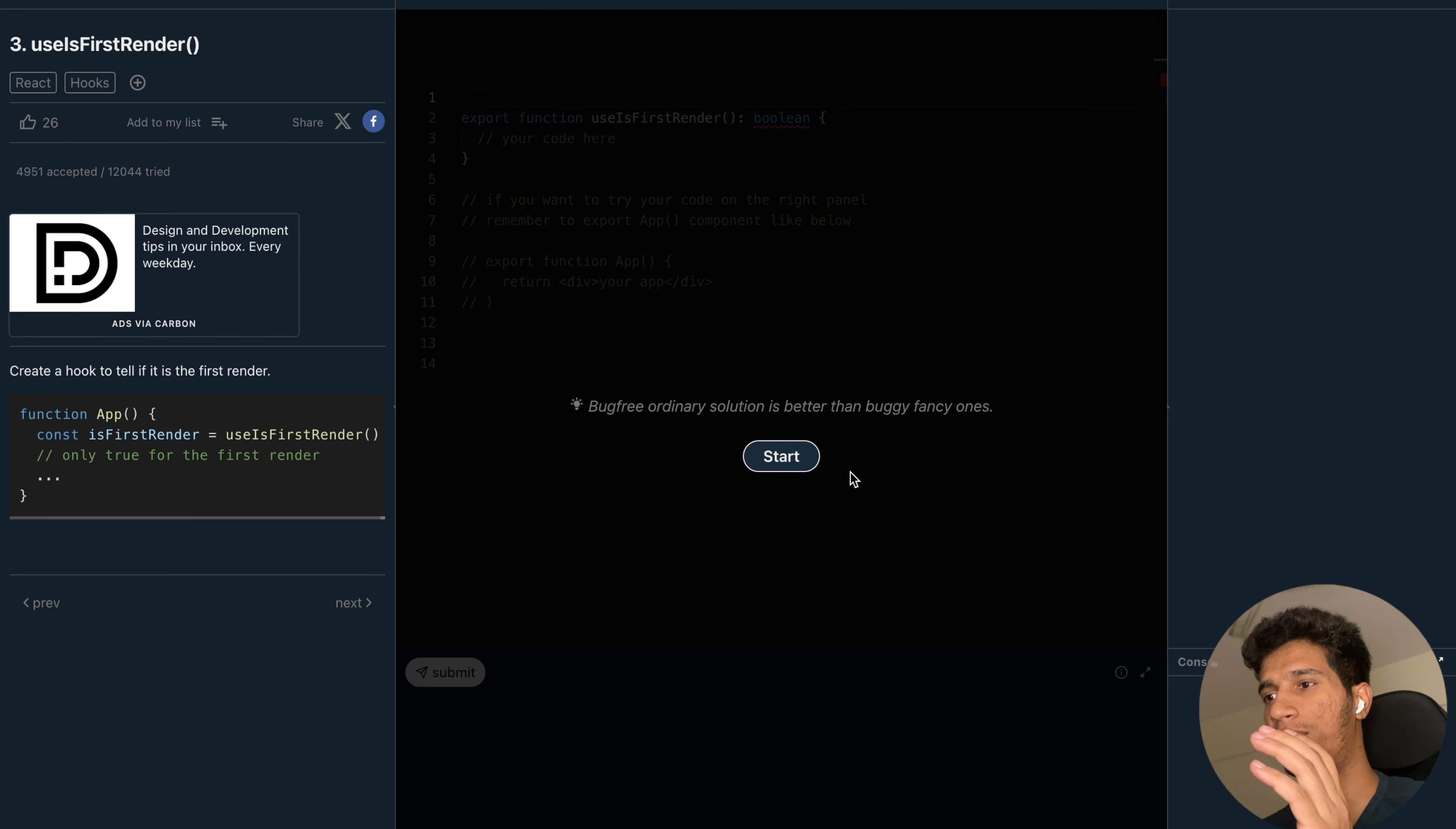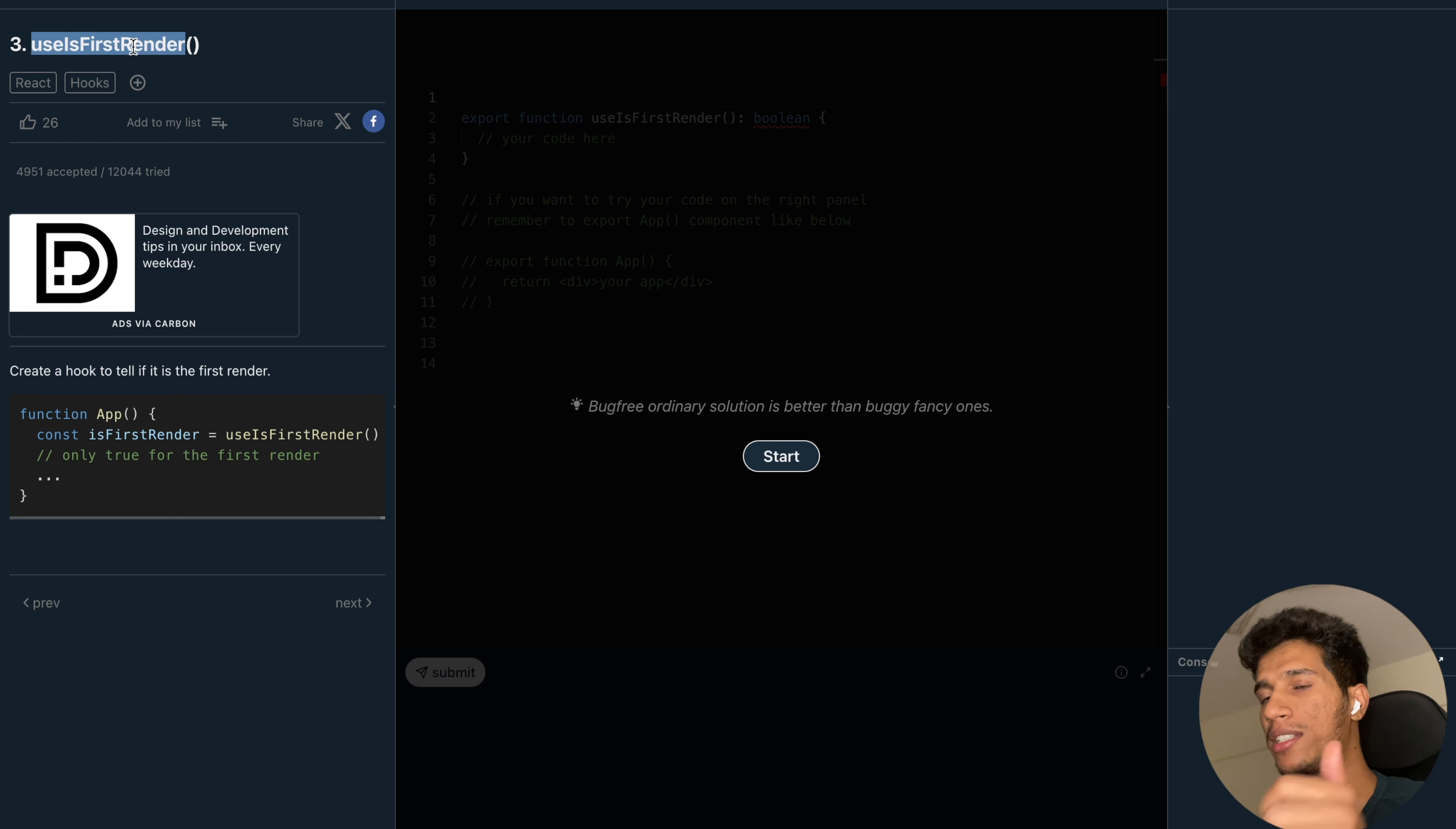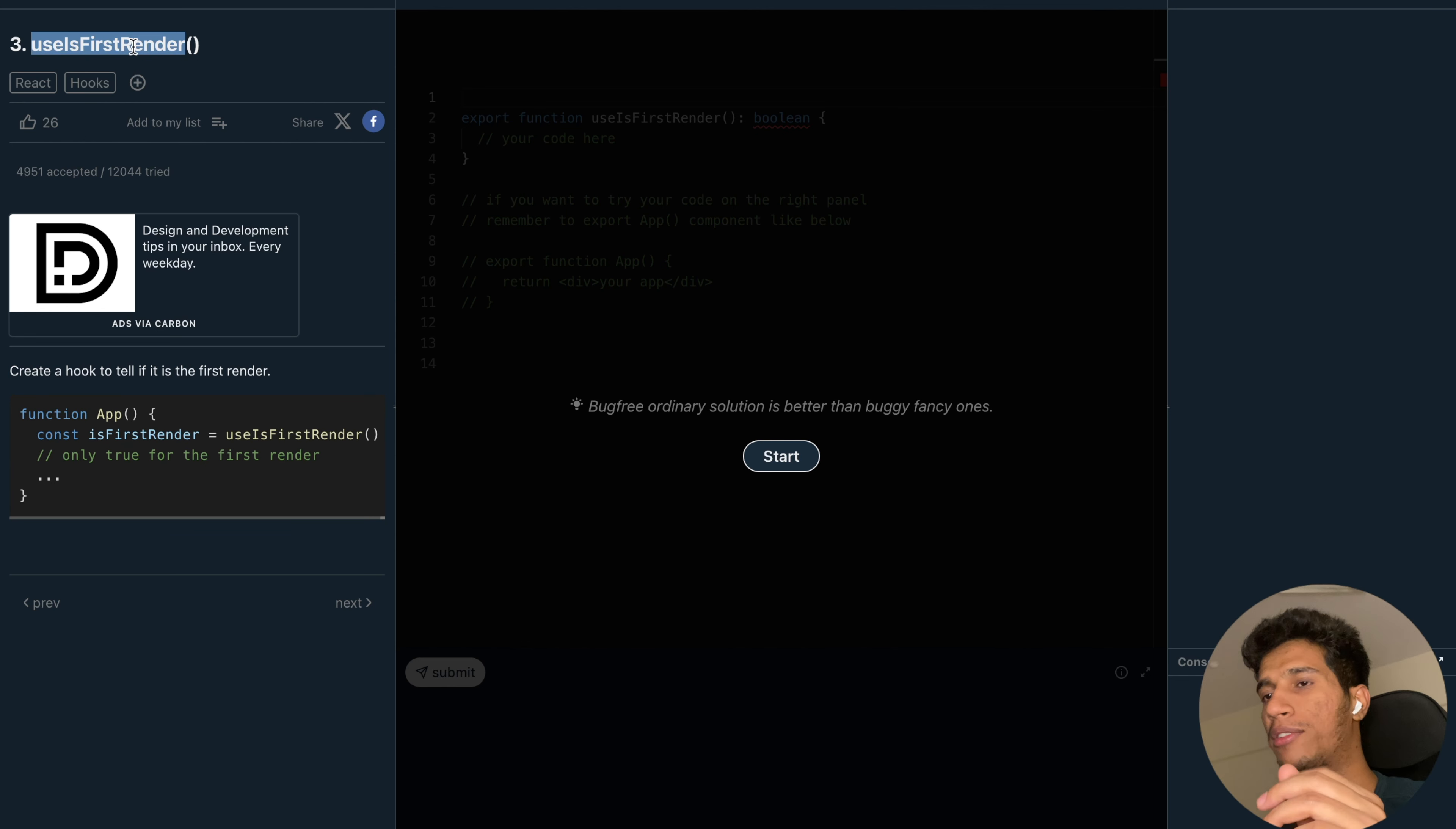In this video we will be solving another React interview question where we have to write a custom hook which just returns whether this is first render or not. We have to write a hook named useIsFirstRender.